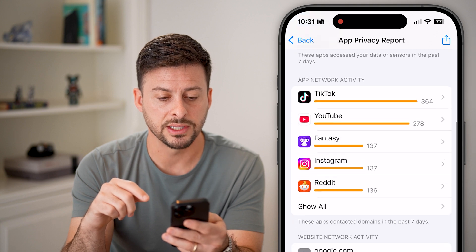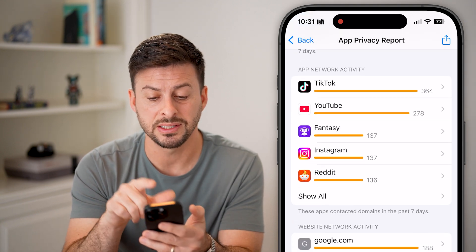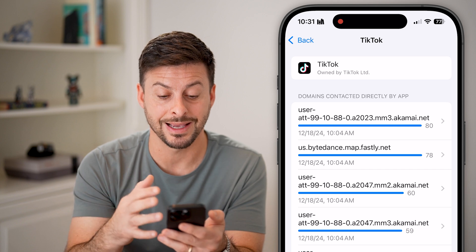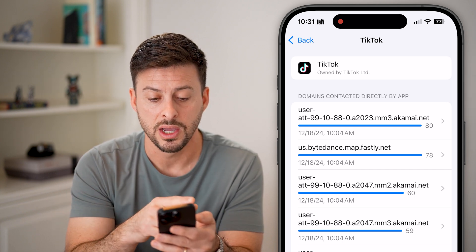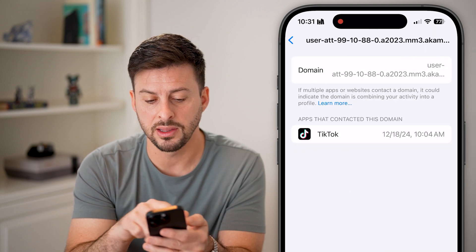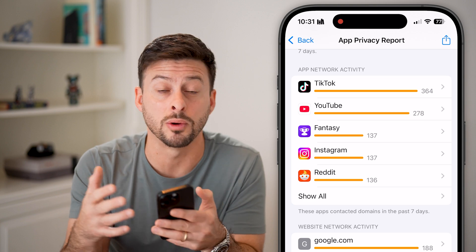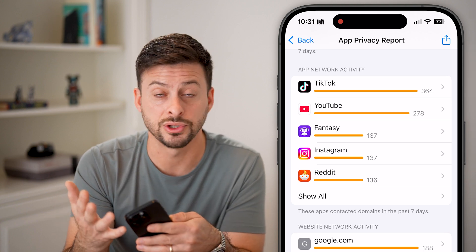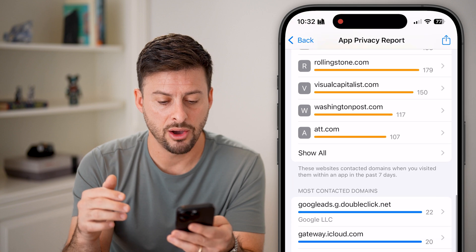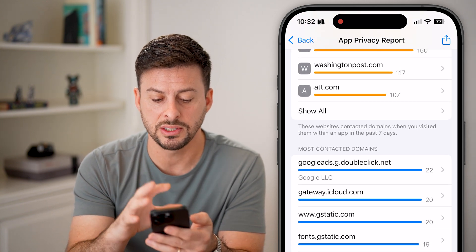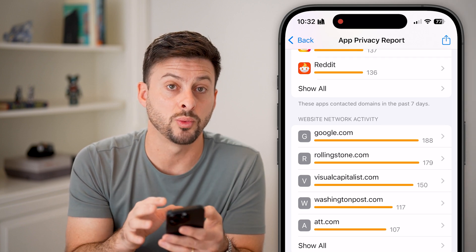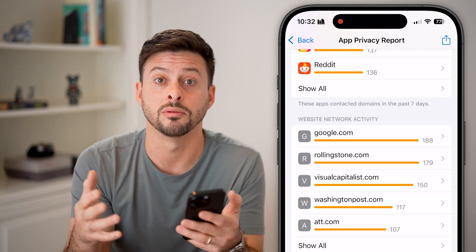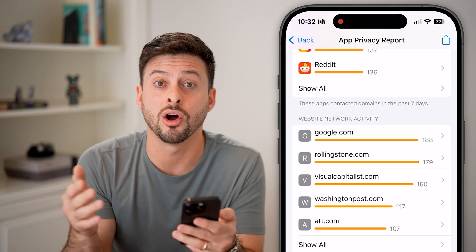You can also see App Network Activity. At the top of the list is TikTok. If I tap on it, it shows all the websites and third parties it is contacting directly — 'Domains Contacted Directly.' You can tap on any of these for more info. This lets you see which apps are big culprits in taking your information and sending it to third parties — usually trackers or advertising. You might want to consider deleting those apps or increasing their privacy settings so they don't contact third parties as much.